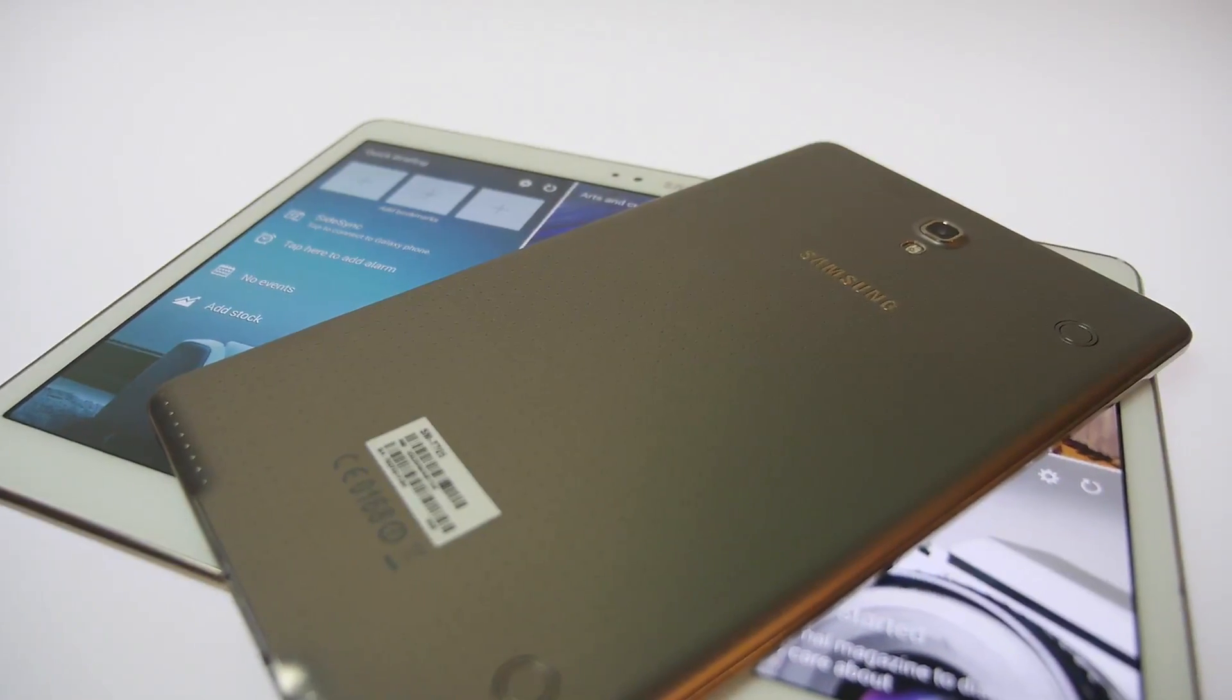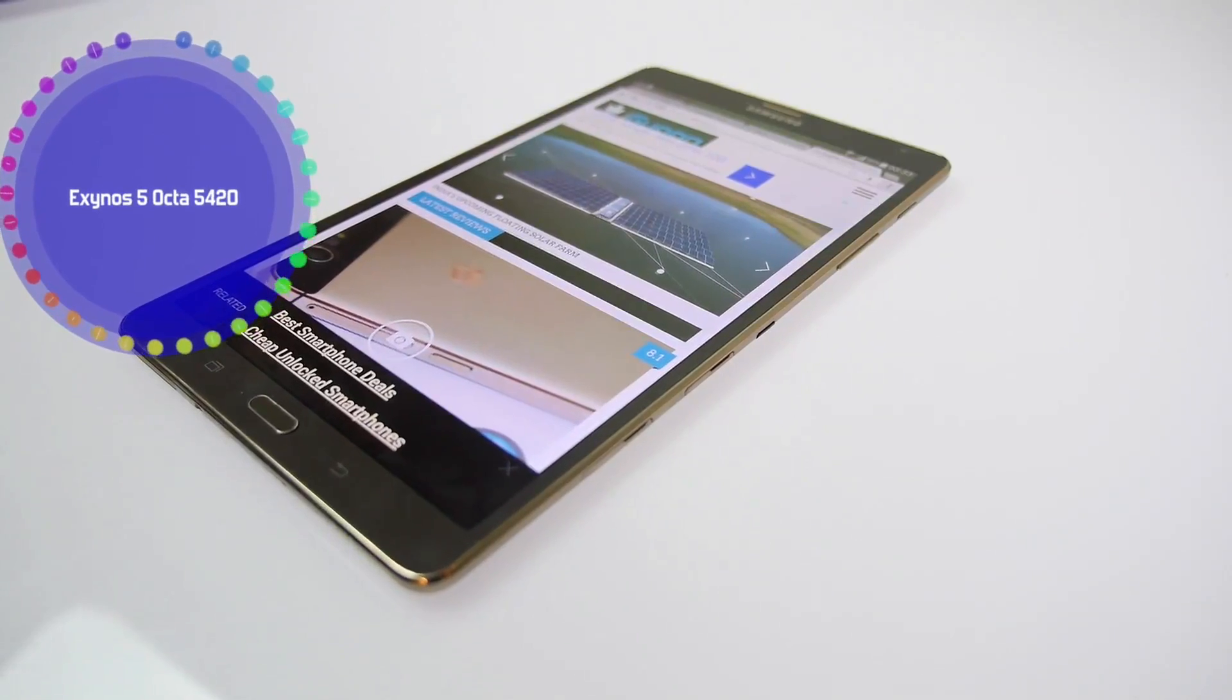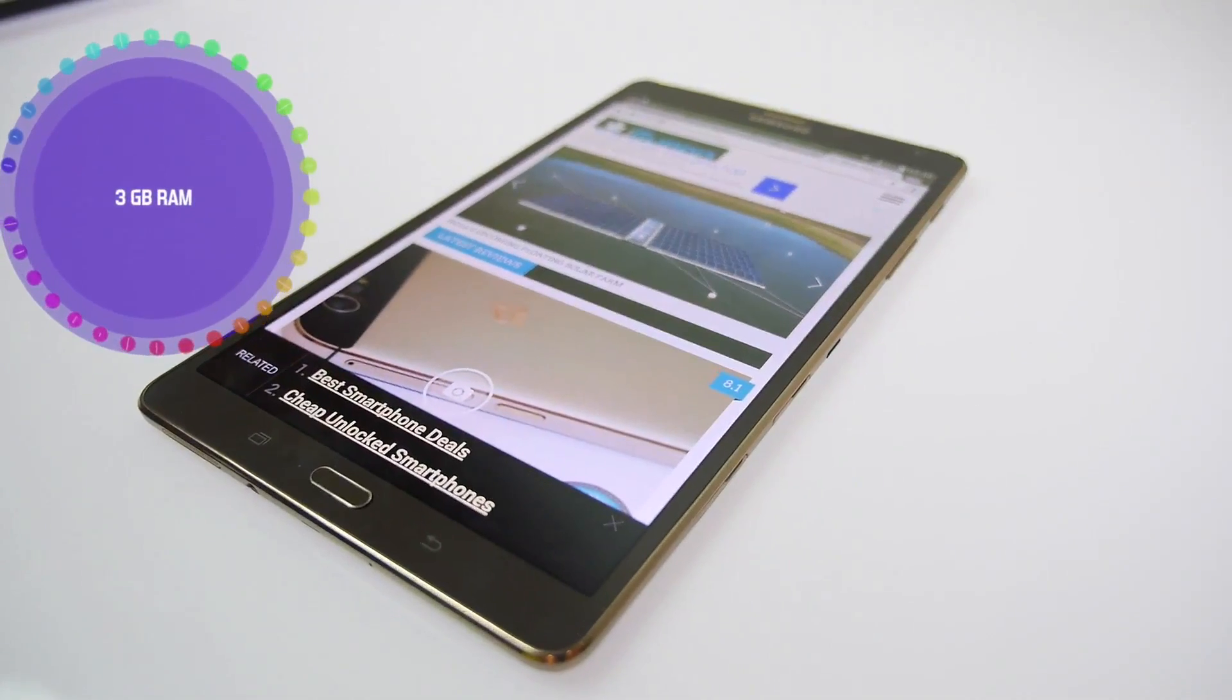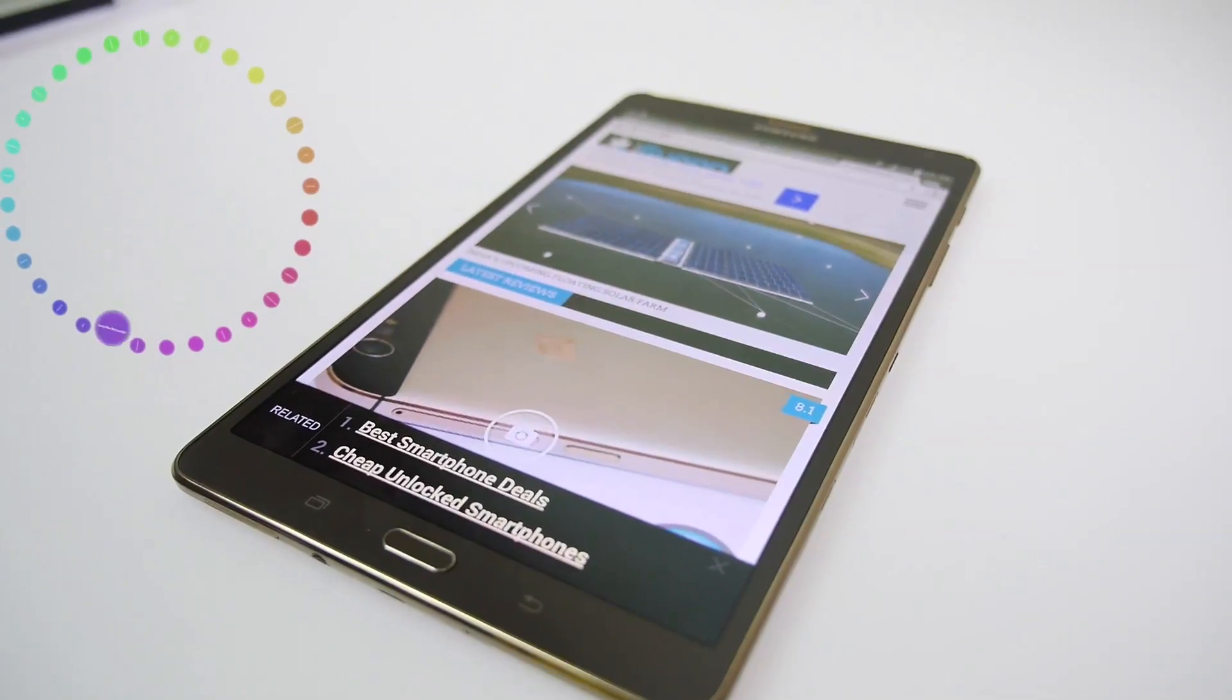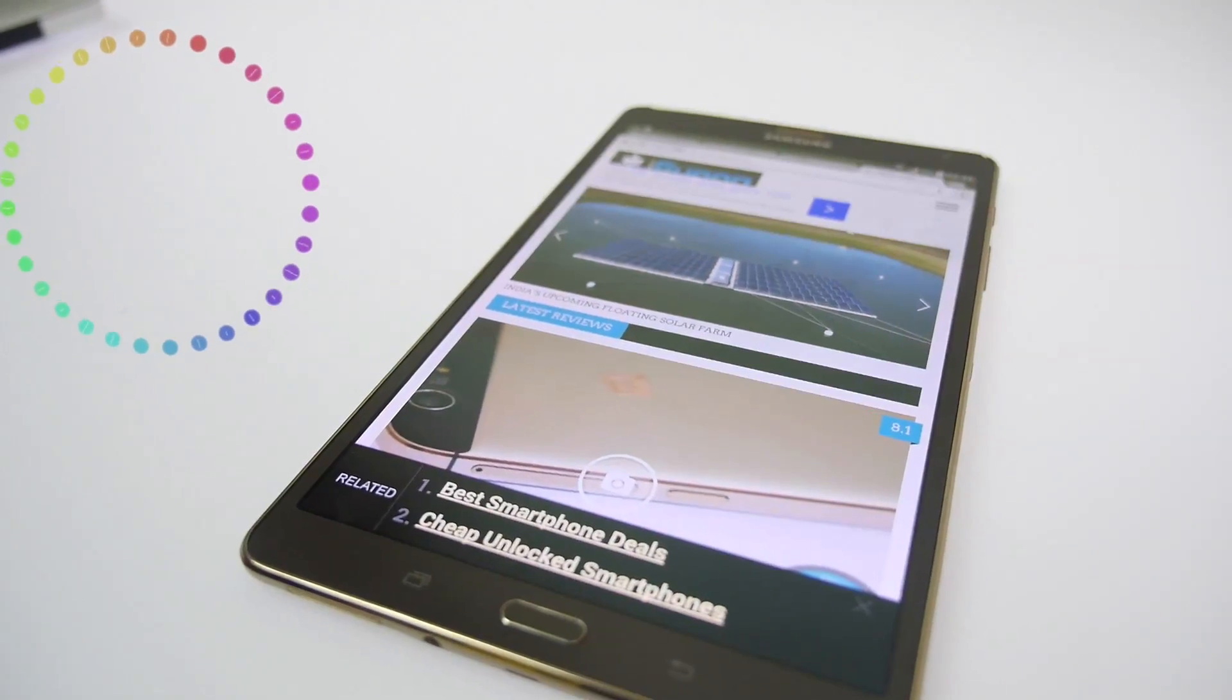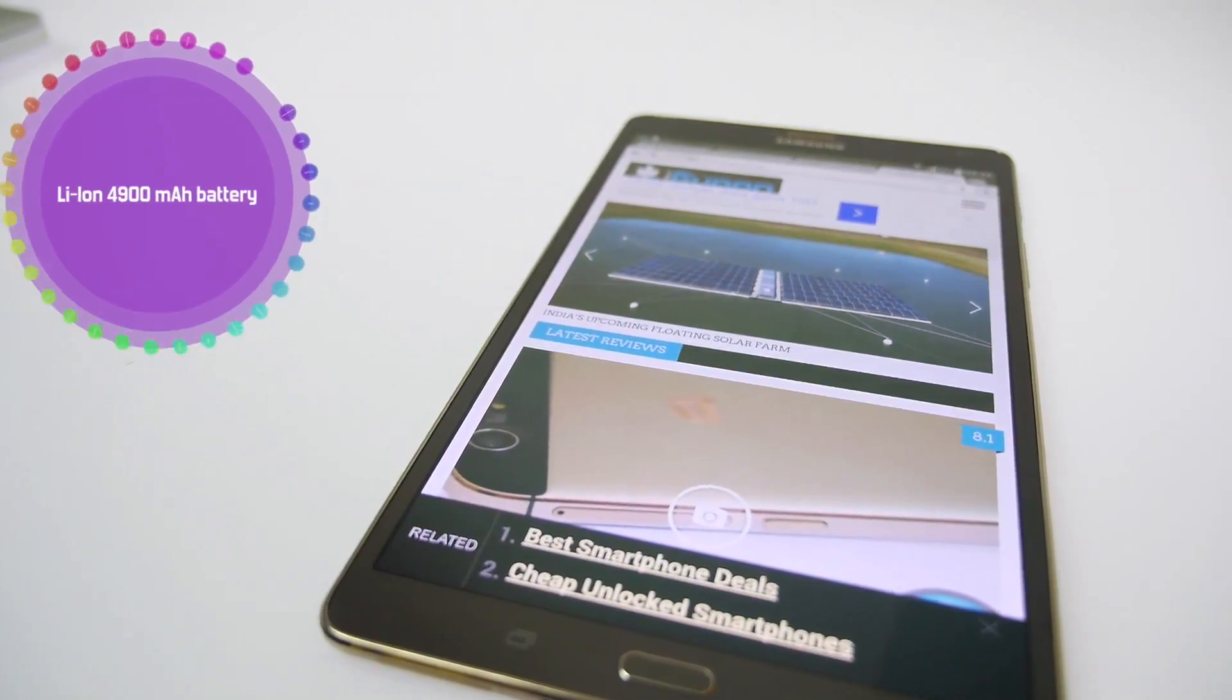To begin with, this runs on an Exynos 5 octa-core 5420 processor with 3GB RAM. It has a rear camera of 8 megapixels and a front camera of 2.1 megapixels, and of course a 4900 milliampere hour battery. Let's have a quick look at the benchmarks which will give us an idea of how this device runs.